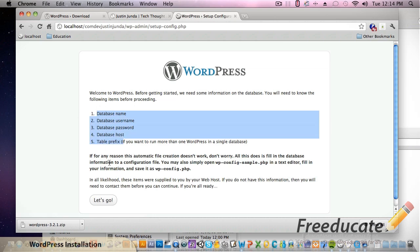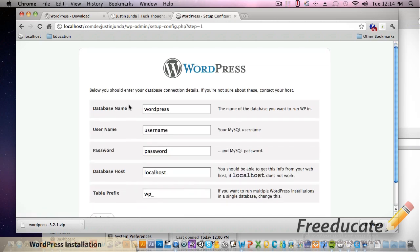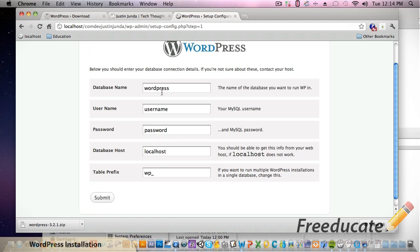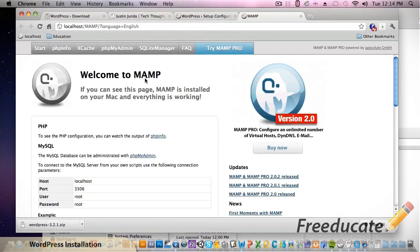You can read through this but hit let's go. So database name - well right now we don't have a database set up so we need to do that. Come back down to MAMP, hit open start page.